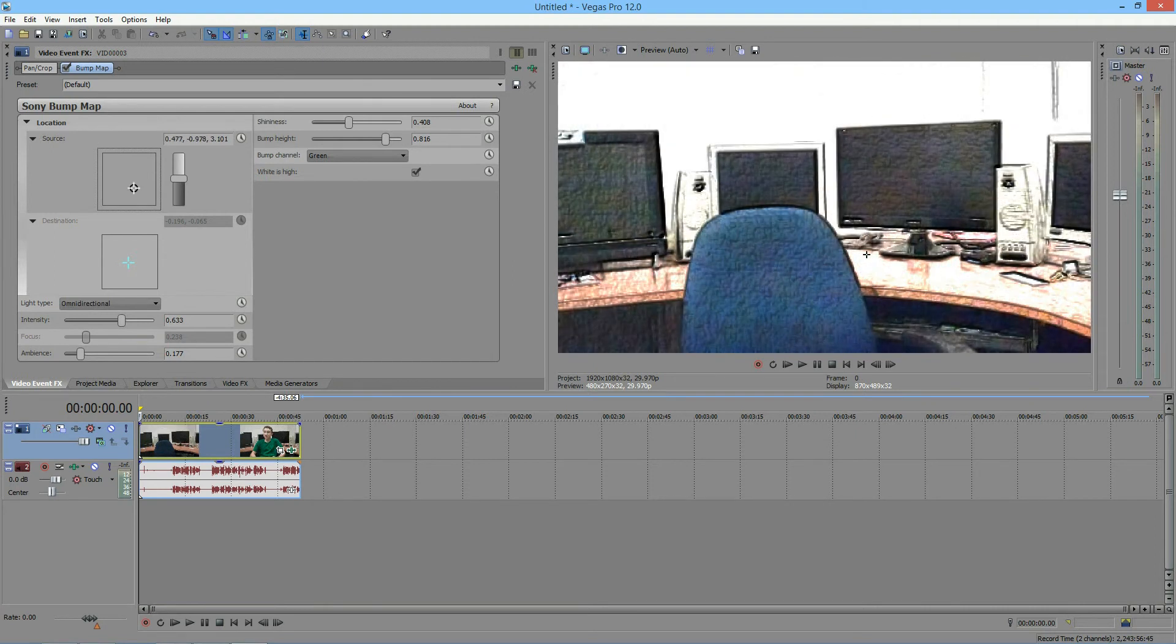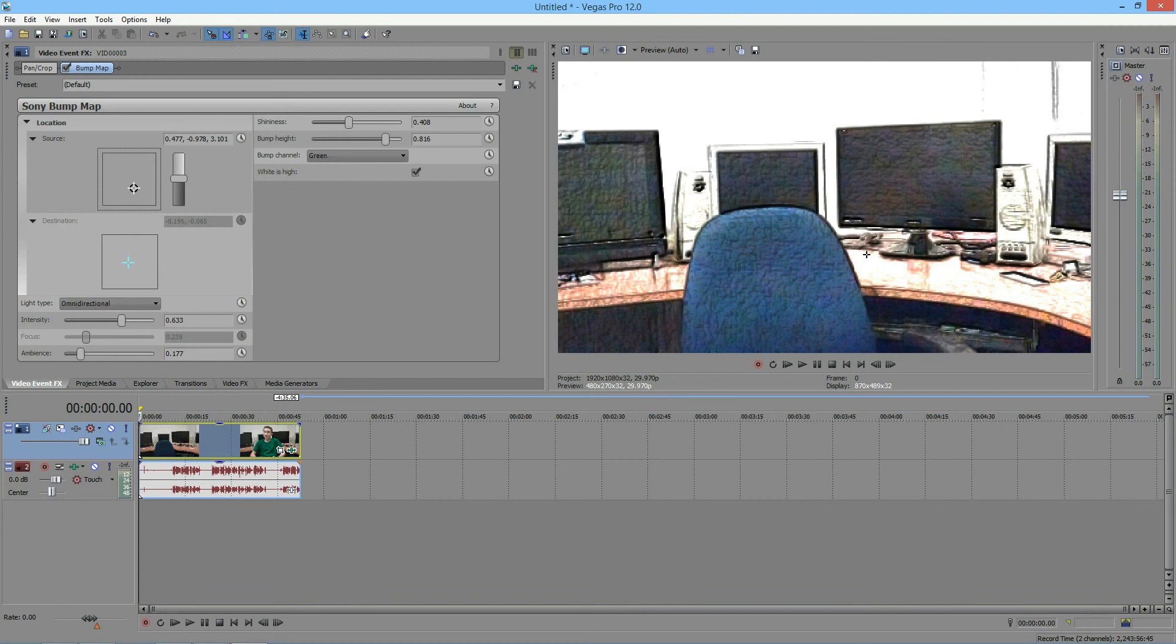Okay, guys, this was my tutorial on the bump map effect in Sony Vegas. Please continue to watch my tutorials for the rest of the month. And please comment, like, subscribe, all that stuff. And I will see you guys tomorrow.